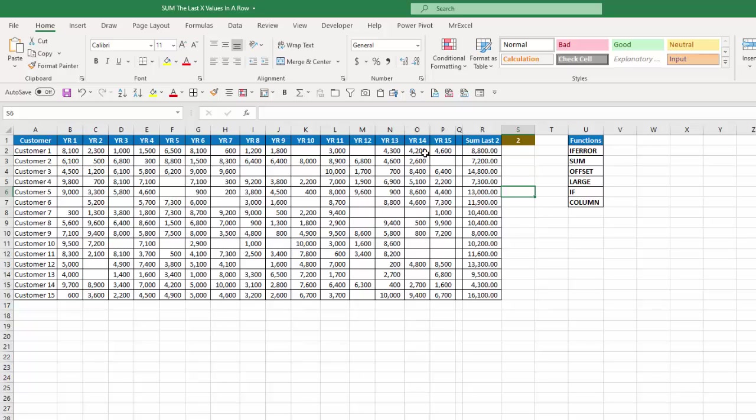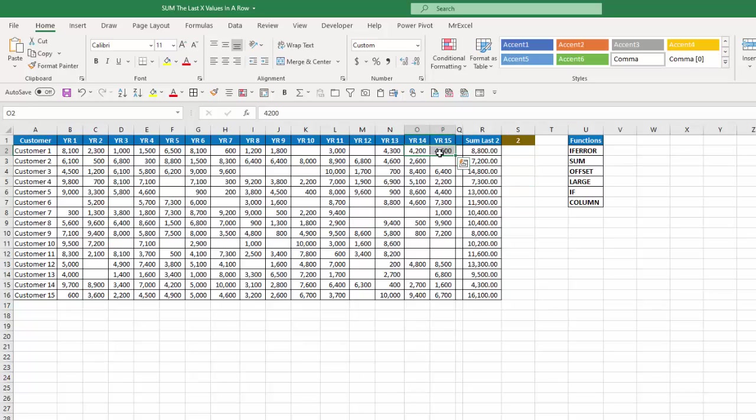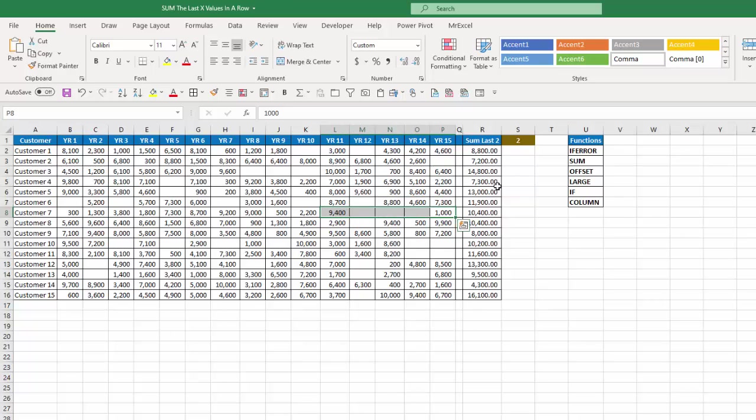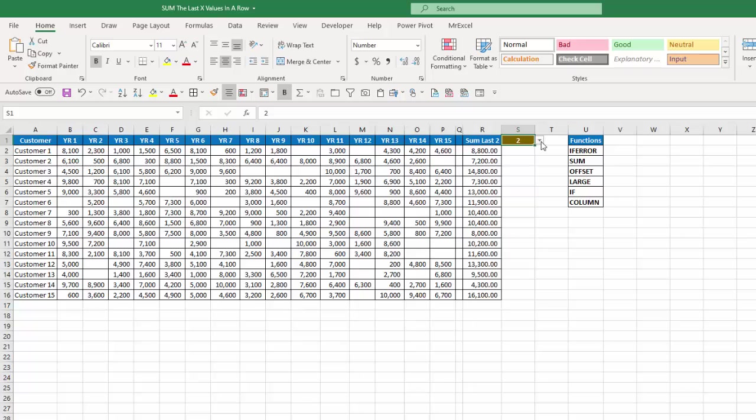So for customer one that would be these two that adds up to 8,800. For customer two that would be these two that add up to 7,200. And for customer seven that would be these two that would add up to 10,400. And I can change that to any number between 1 through 15.